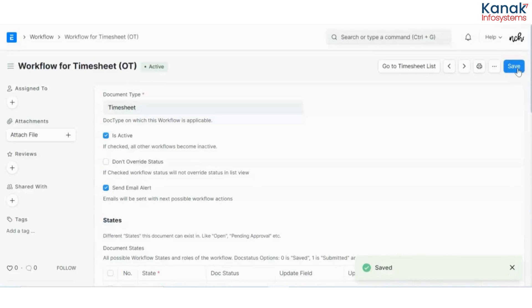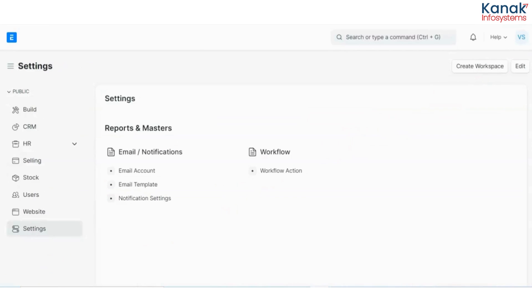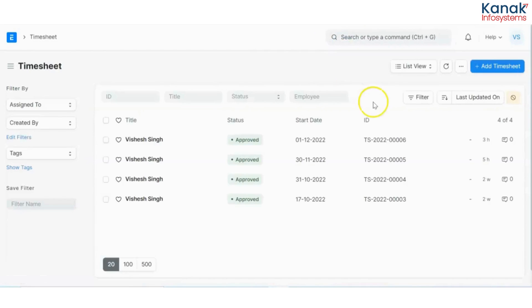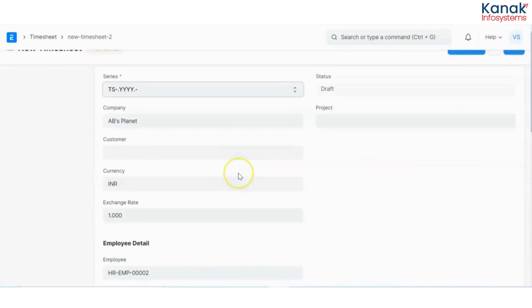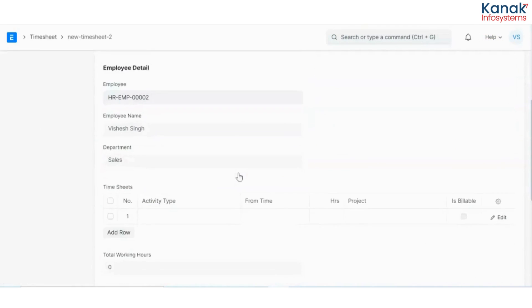Now I have logged in through the employee ID and I will go and fill my timesheet because I have worked extra. So now I will go and click on add timesheet. If you have worked for a customer you can mention it here. If you have not, it's not needed.